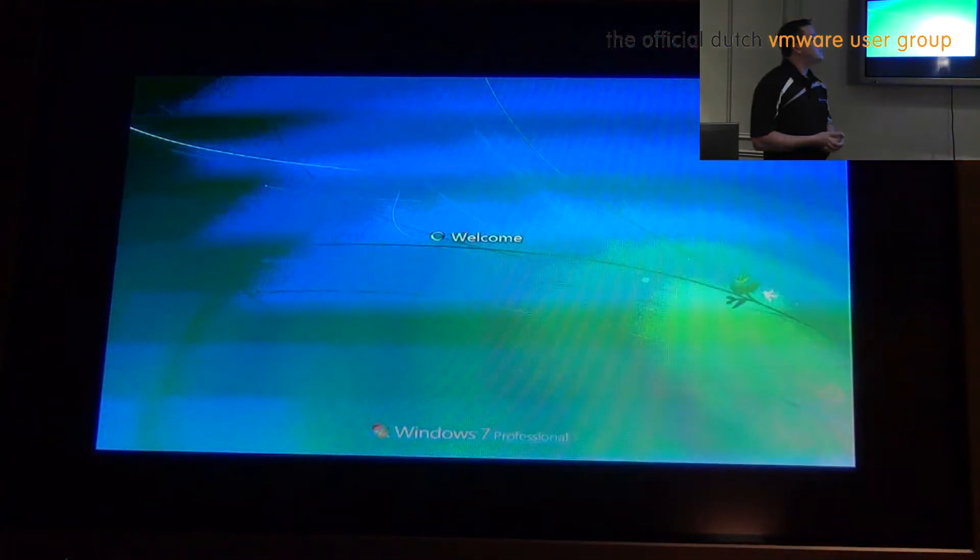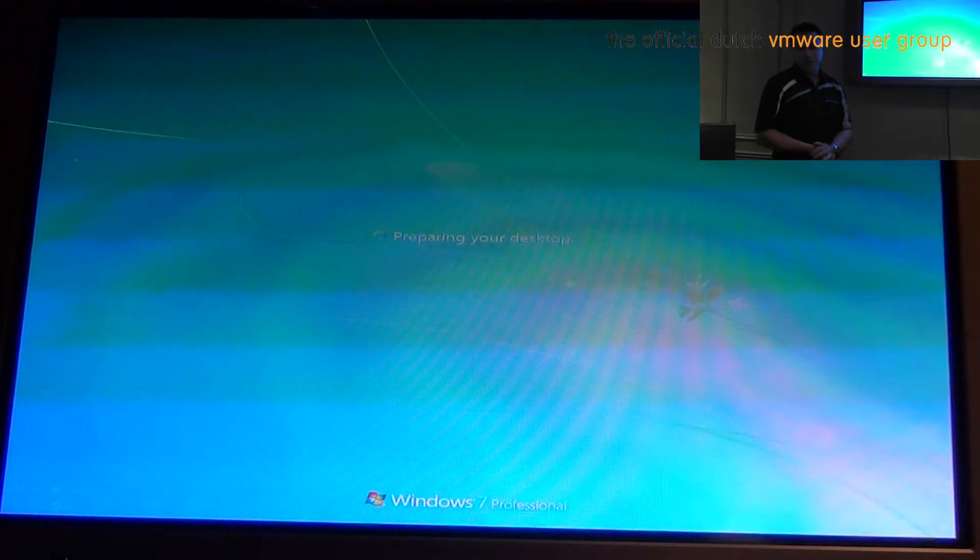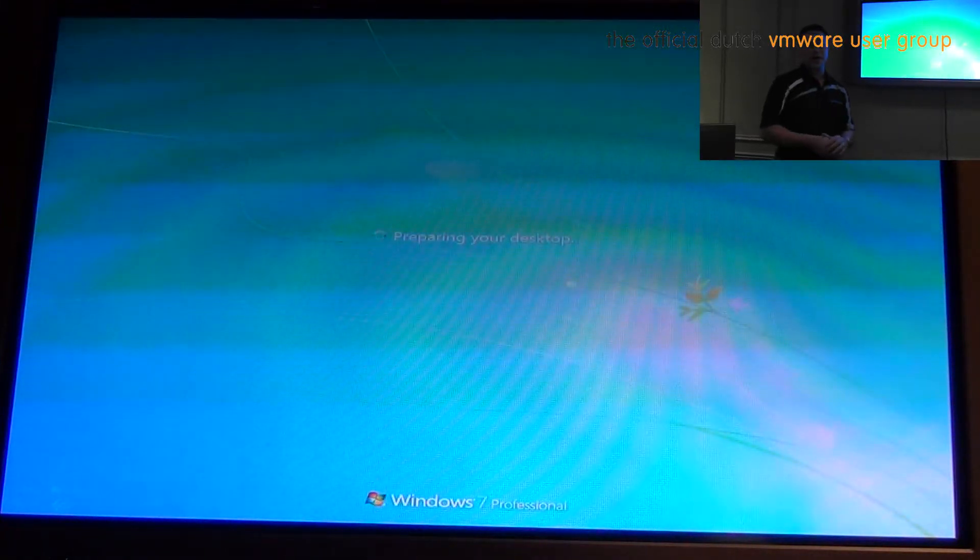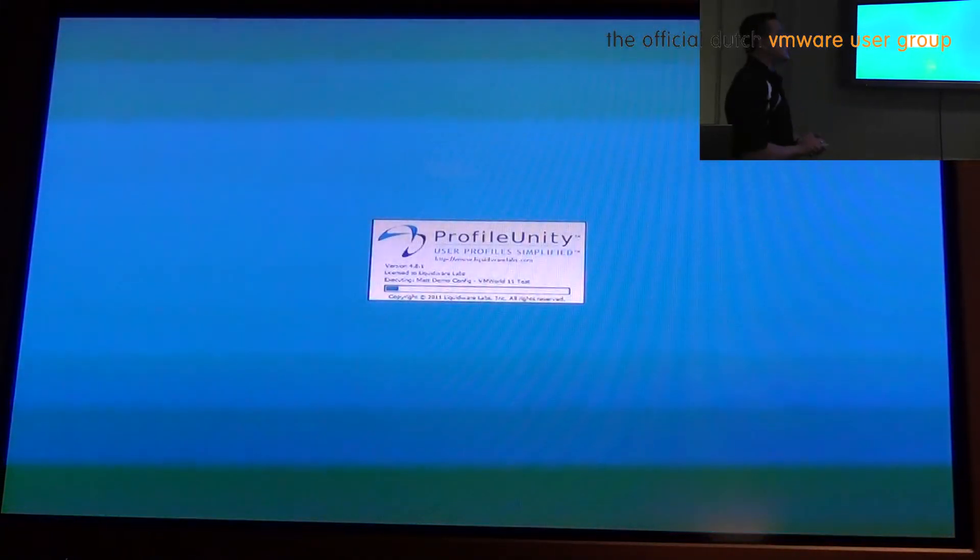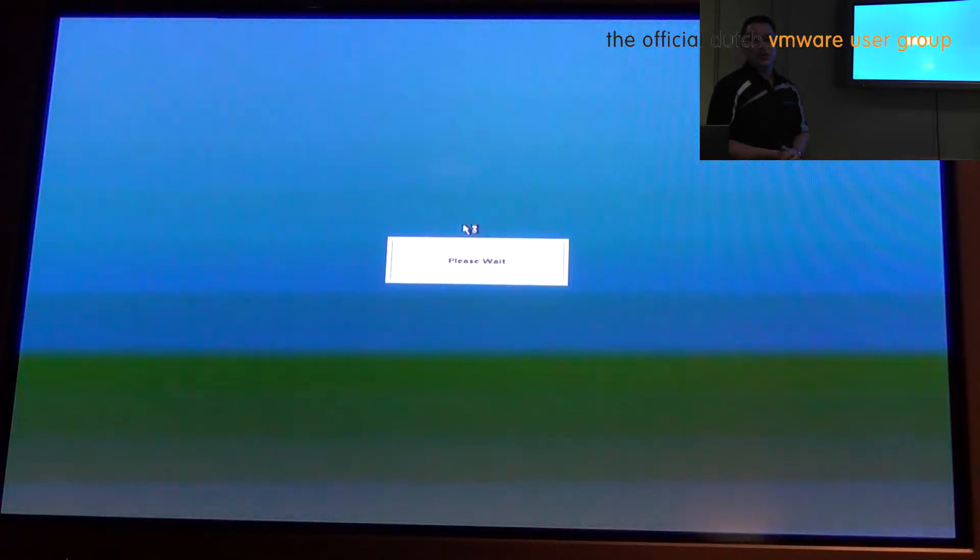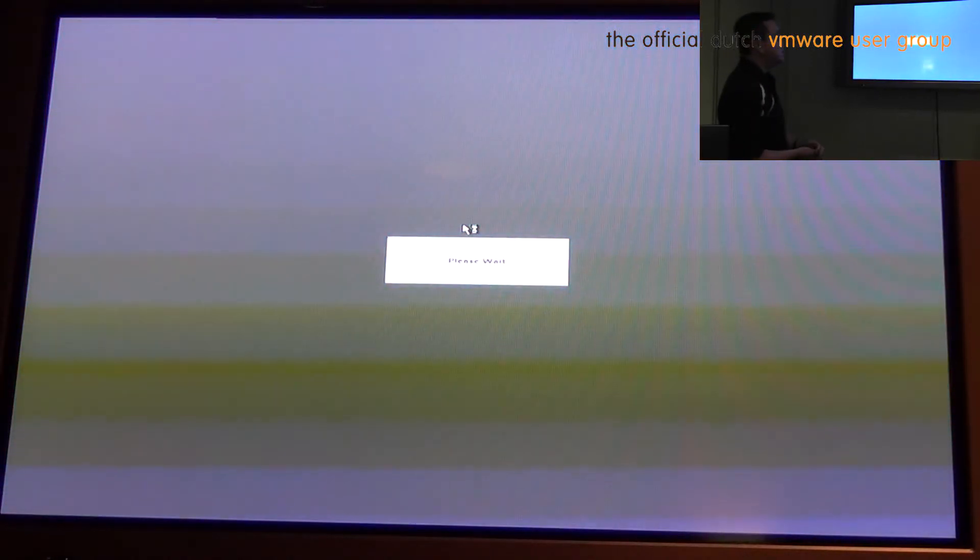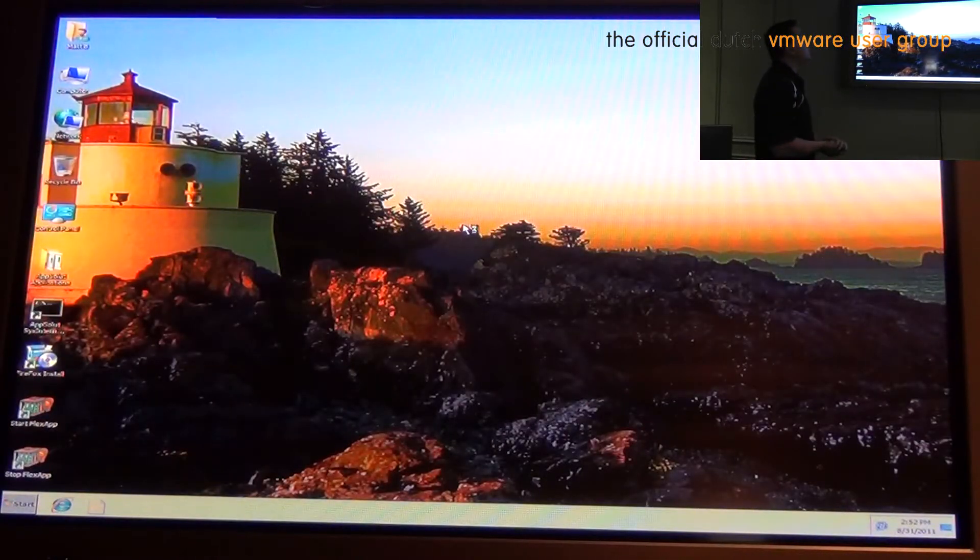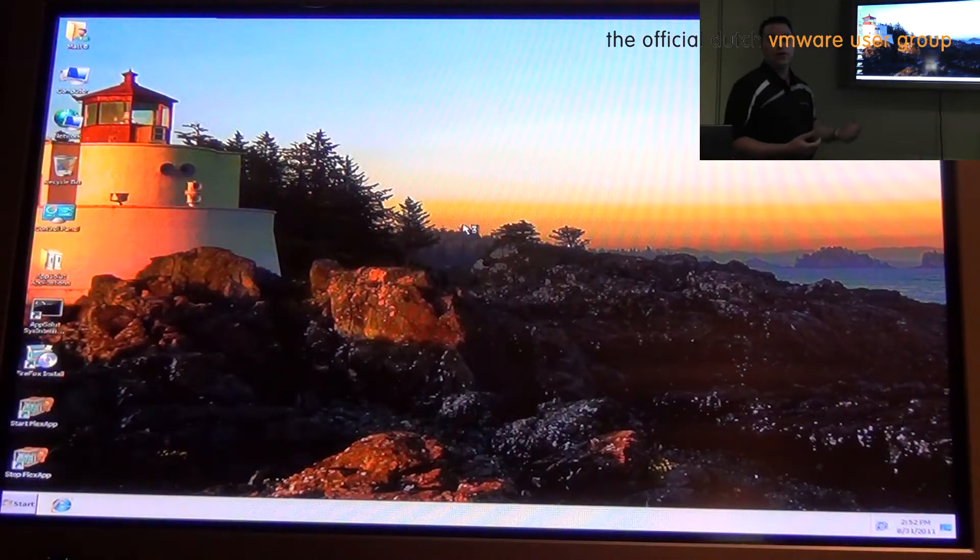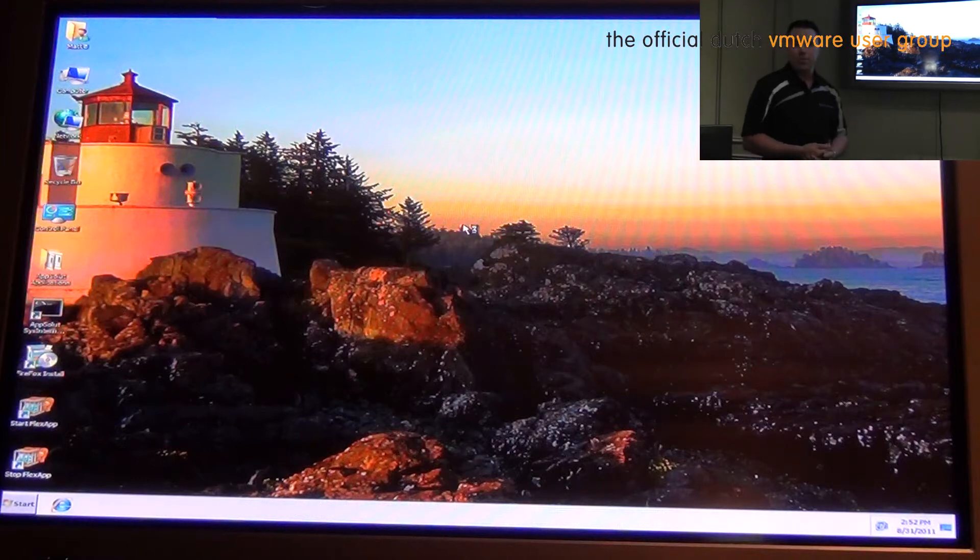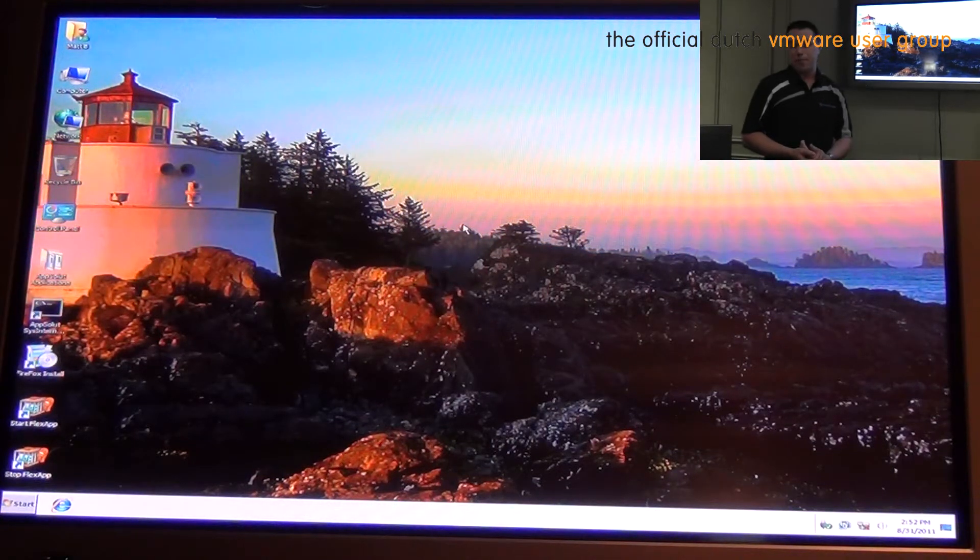So we can see that Windows, we're using Windows 7, 32-bit specifically. This is not any fancy kind of hardware, this is just old 2.26 gigahertz Xeon processors. As you can see profile Unity loaded within under three seconds. My entire profile is available to me. And now we're going to start talking about FlexApp.